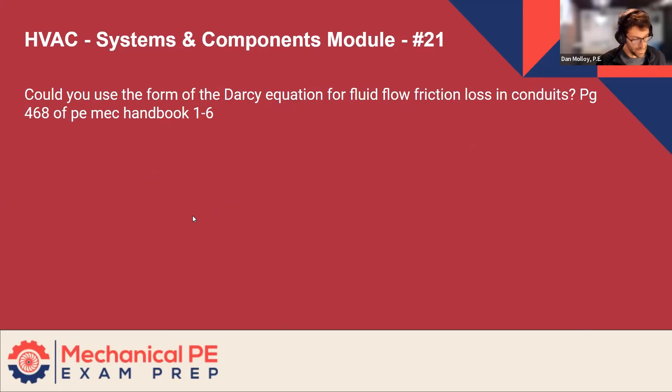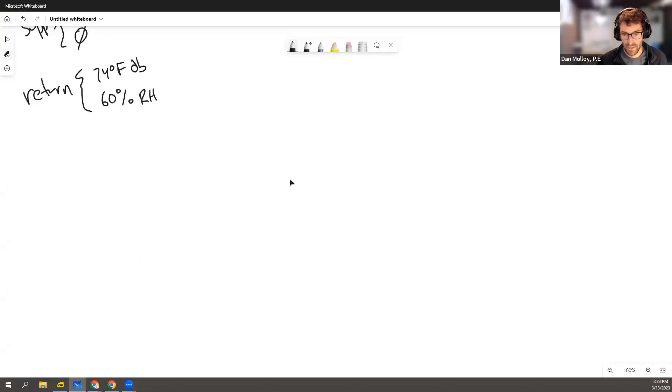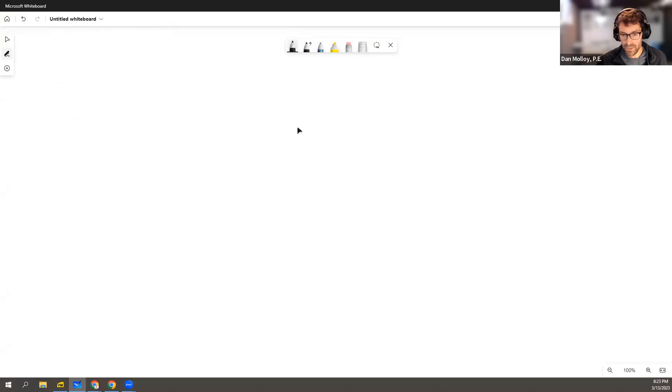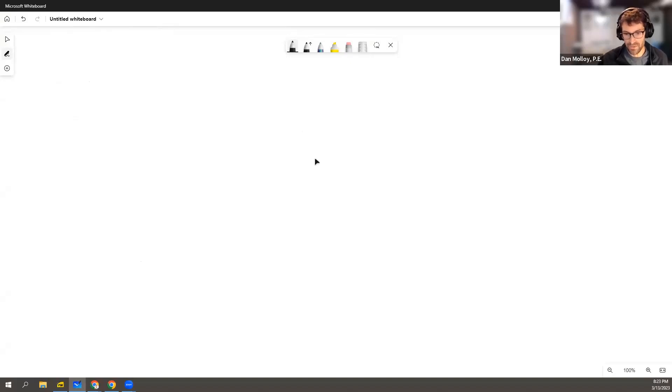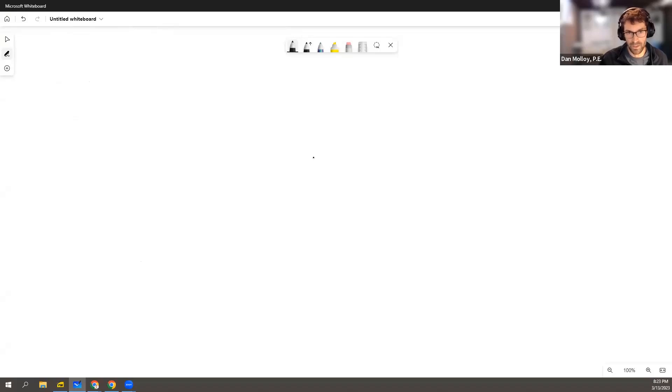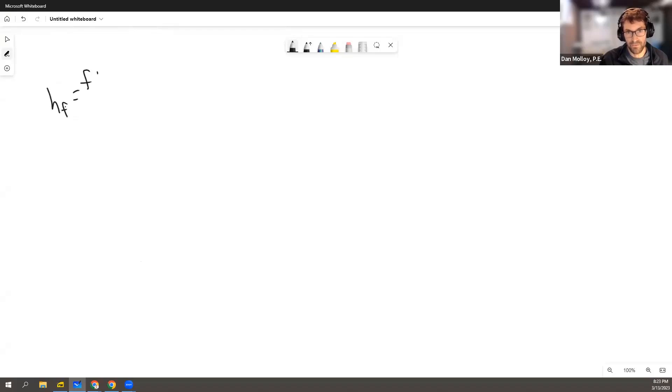So this one, let me grab the whiteboard here. This was one about hydraulic diameter versus duct diameter. So there's the regular old Darcy equation, which we all know. We can say HF equals FLV squared over 2DG.